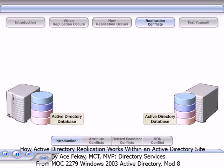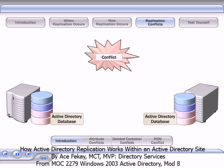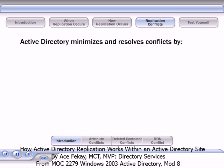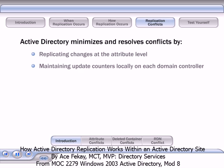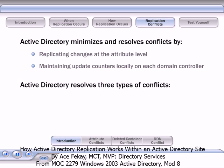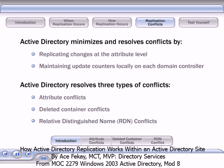Replication in Active Directory is based on a multi-master model, in which an update can originate at any domain controller. Conflicts may arise when concurrent updates that originate on two separate master replicas are inconsistent. Active Directory minimizes and resolves conflicts by replicating changes at the attribute level, and by maintaining update counters locally on each domain controller. Active Directory resolves three types of conflicts: attribute conflicts, deleted container conflicts, and RDN conflicts.